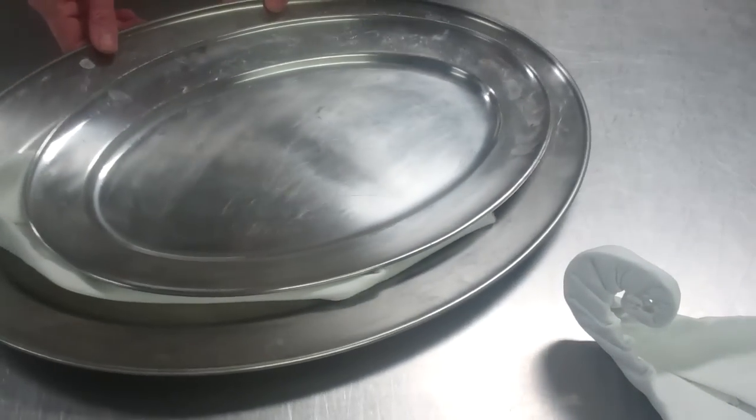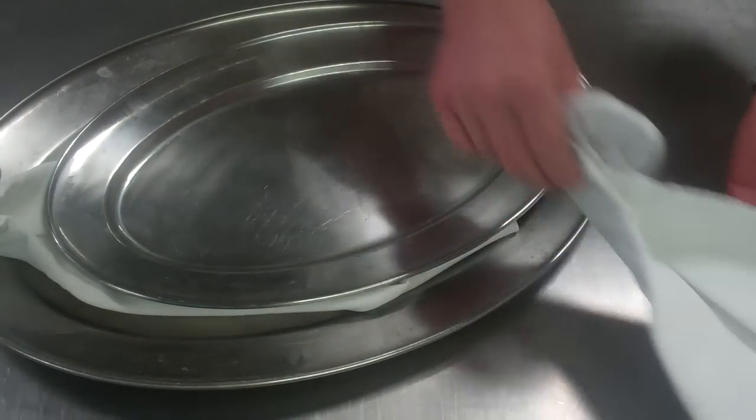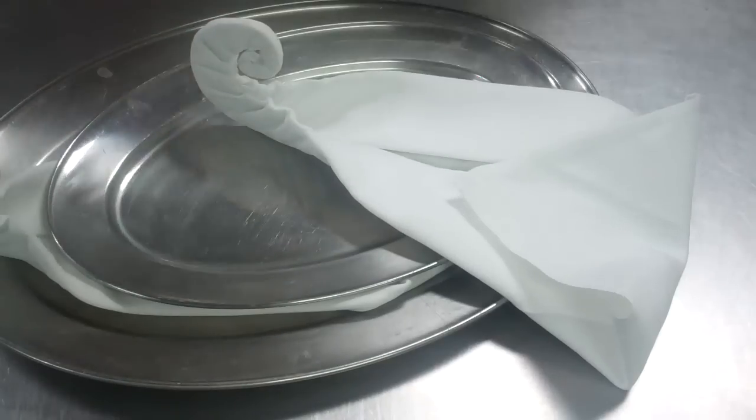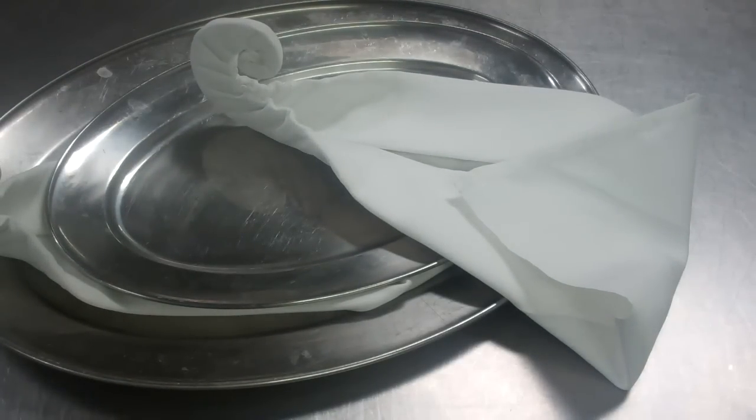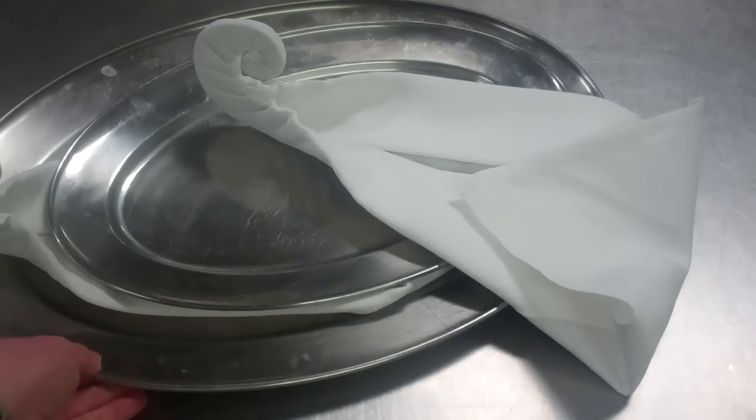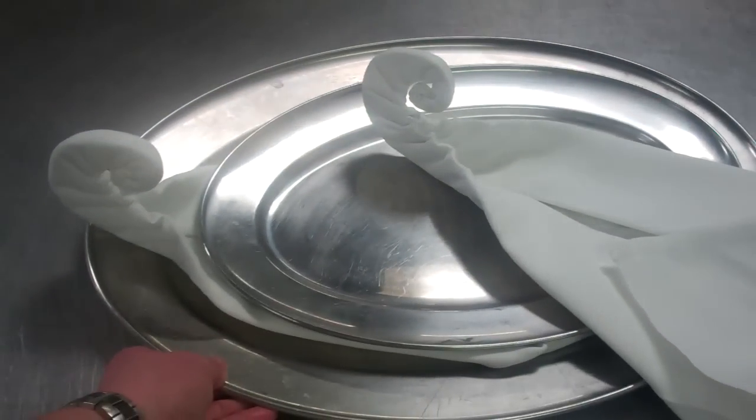Take one over here. Here's one I made earlier. And as you can see there we have our swan there for presentation.